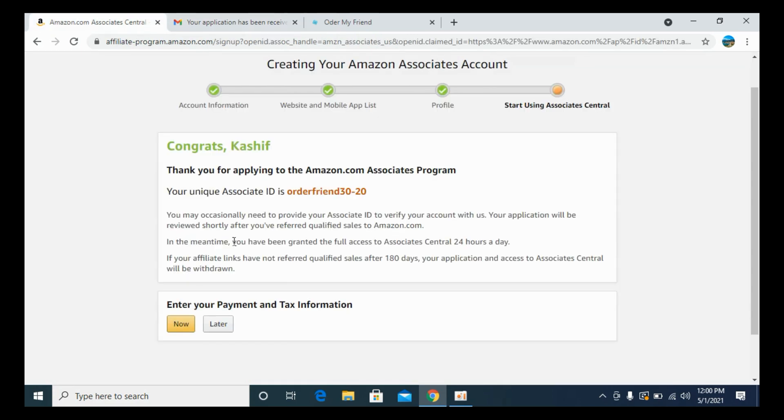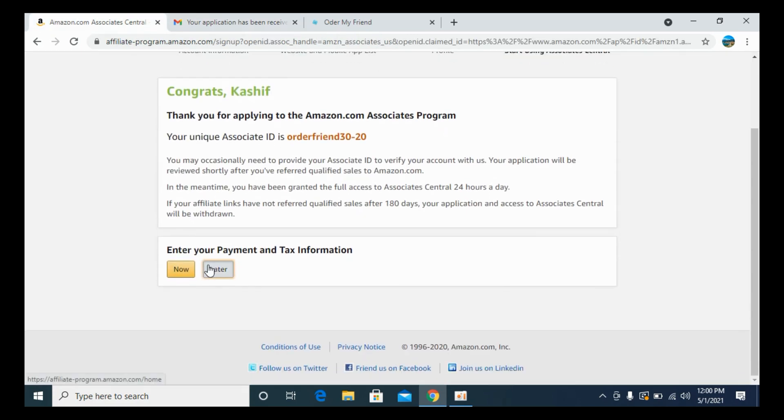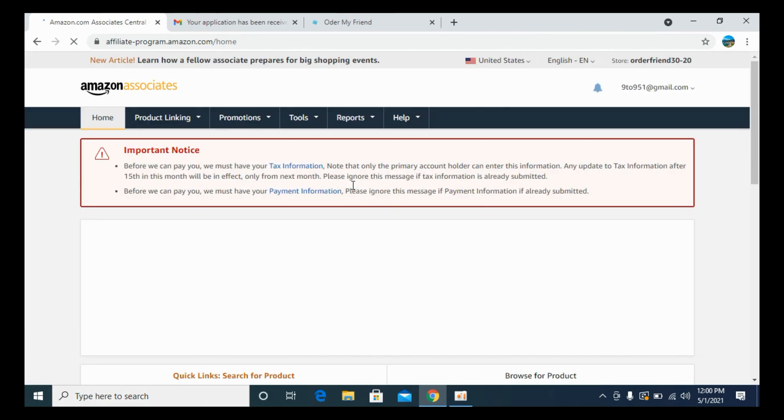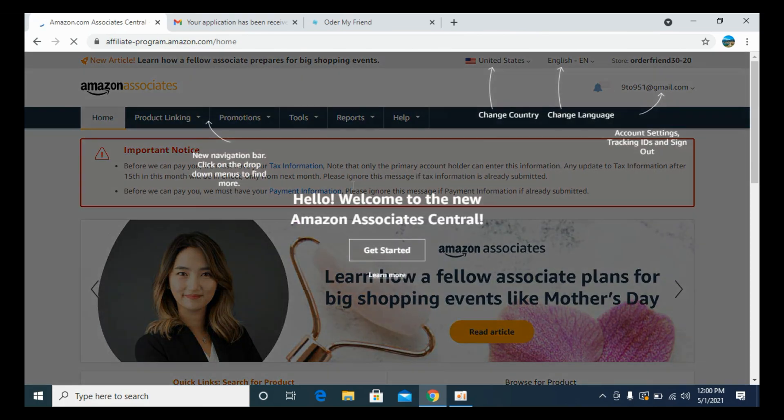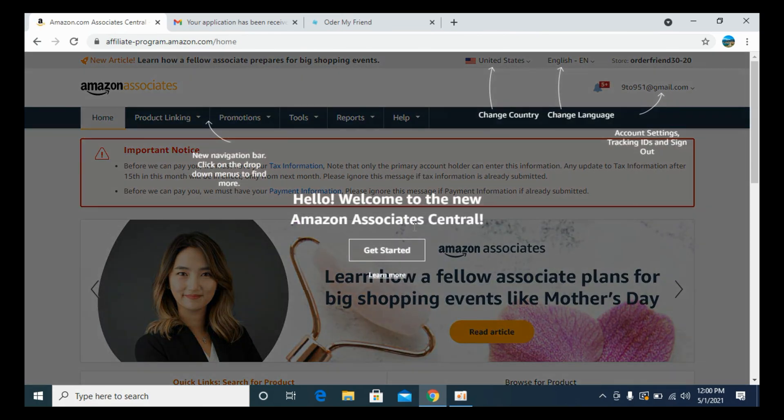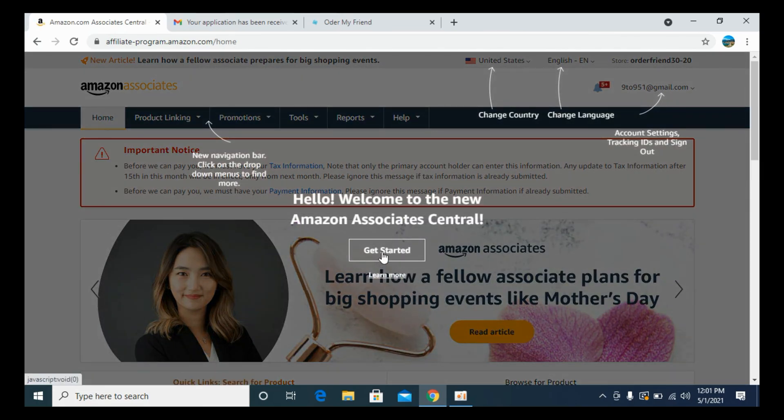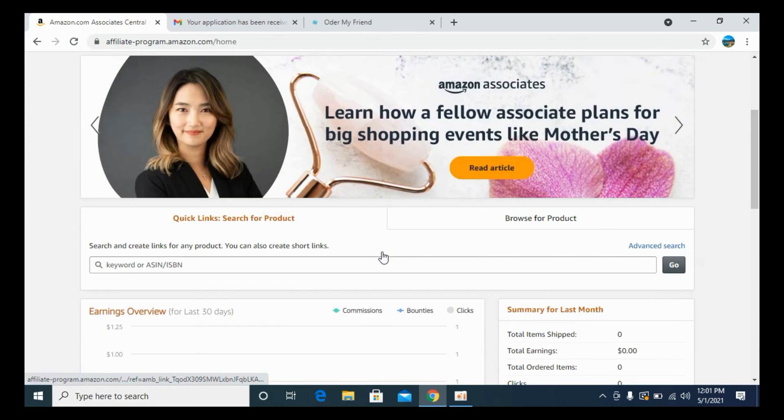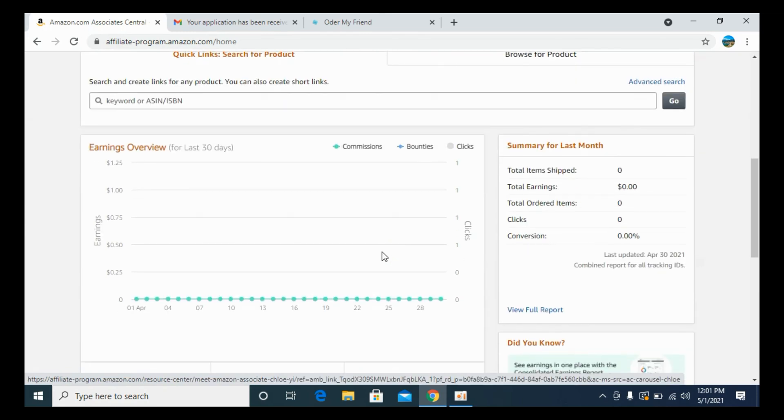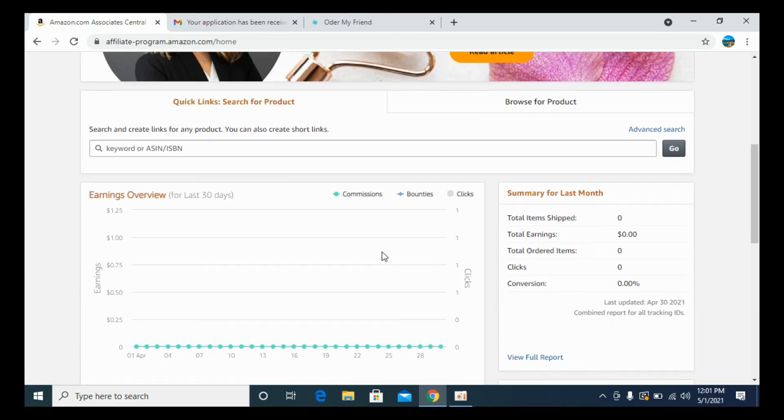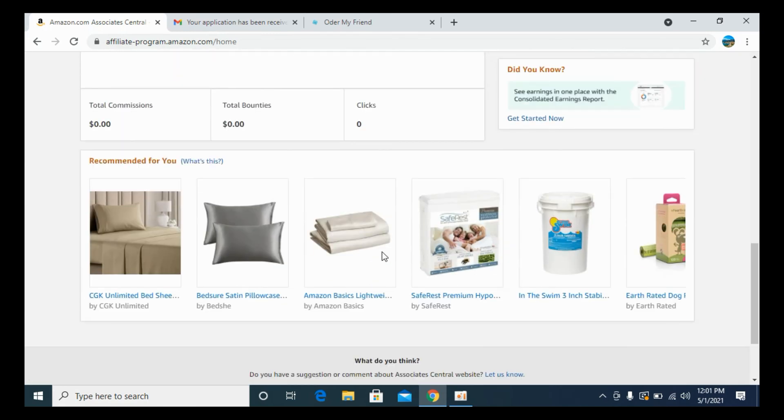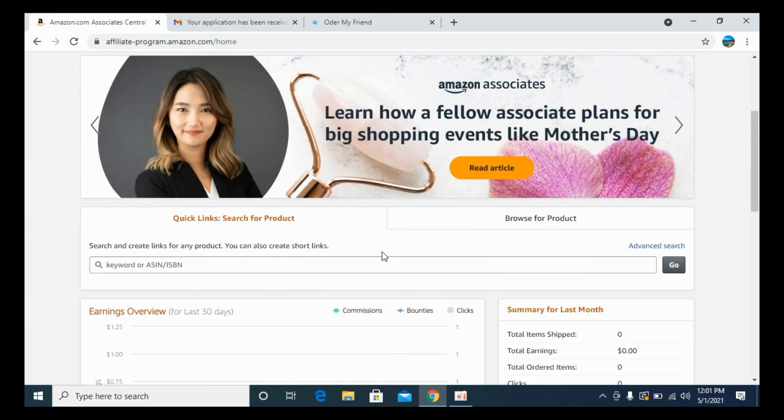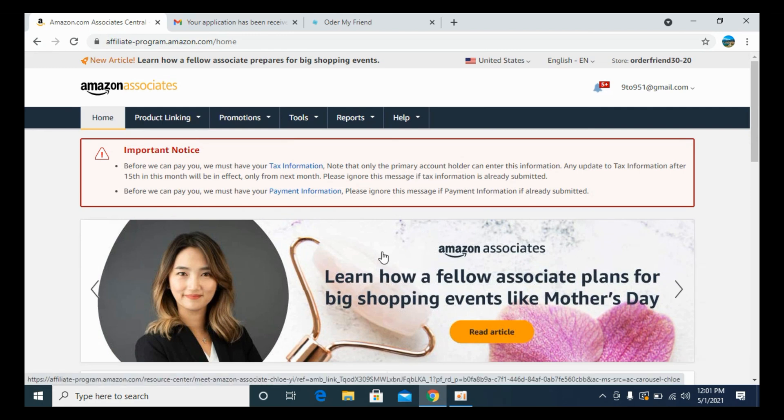You can now simply click on later. Once you click on later, it will redirect you to the home page and you can start promoting the products. That's your dashboard. Hopefully it has helped you in creating your Amazon associate account or Amazon affiliate account. But before you go, please like, subscribe, and share. Thank you.